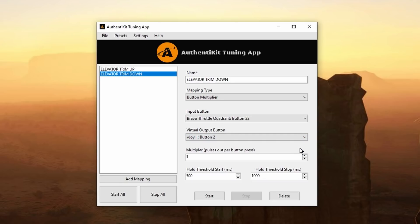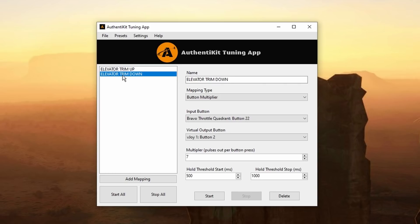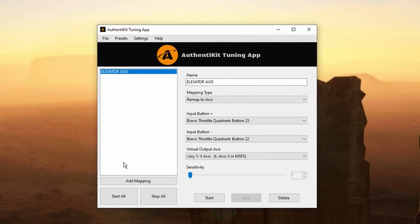And as before change the multiplier to seven. A bigger number should lead to faster movement of the trim wheel in sim. Within this profile I have two mappings. But it's still one profile. And as before we go ahead and save it. I've now saved that.